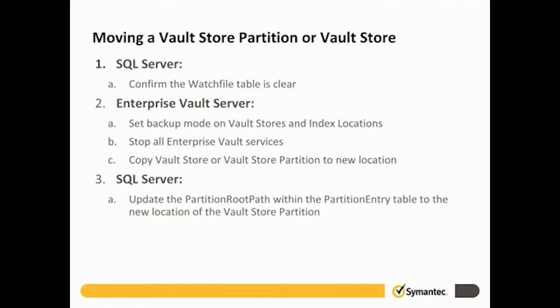Next, on the SQL Server, we will update the partition root path within the partition entry table to the new location of the Vault Store partition.